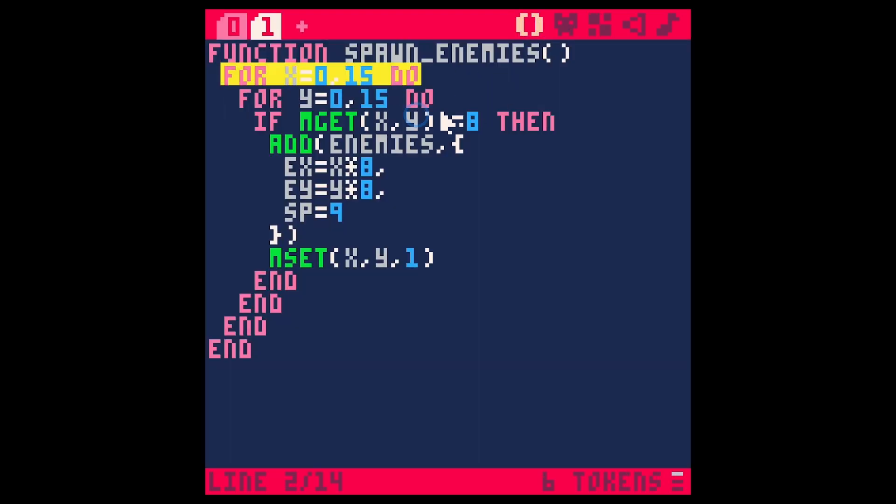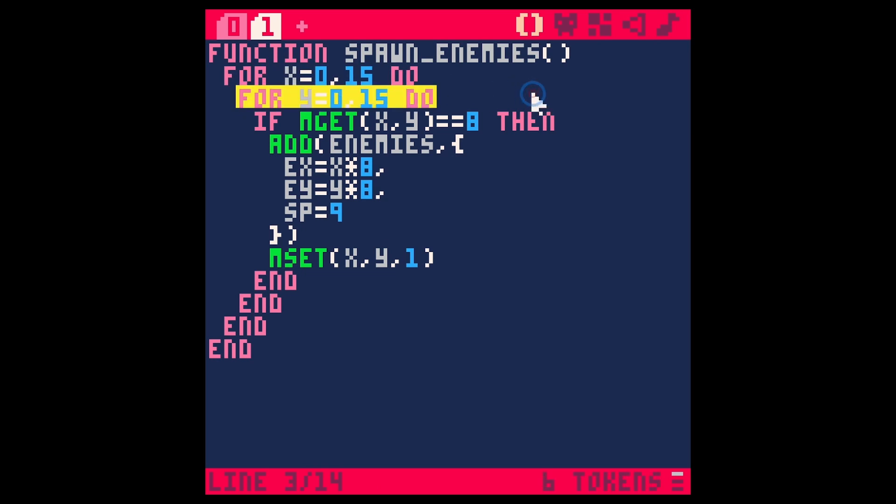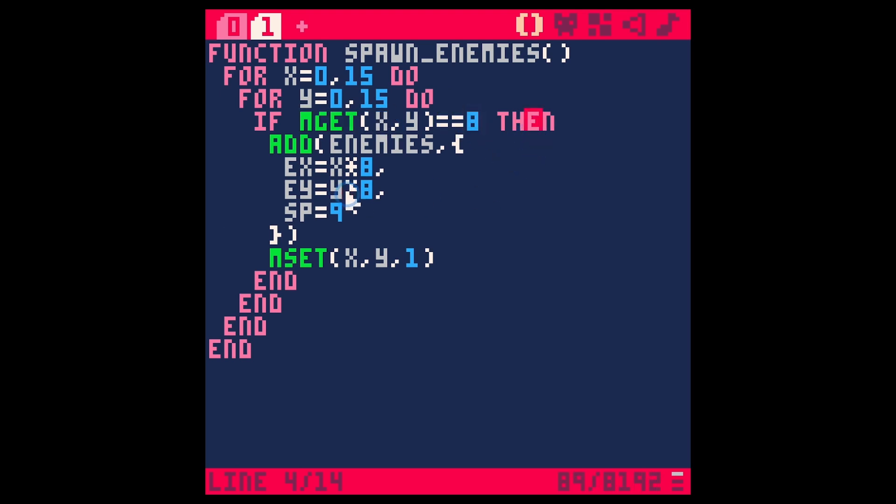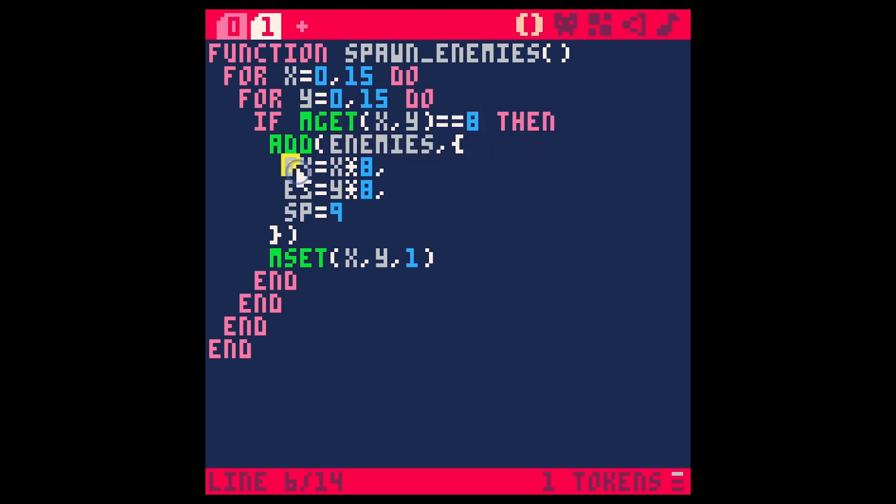For the x-axis and the y-axis, if mget, which gets the sprite that is placed in each tile, equals 8, then we're going to do something. We're going to add an enemy to our enemies.